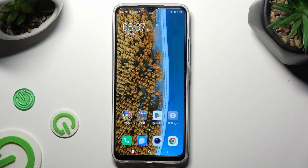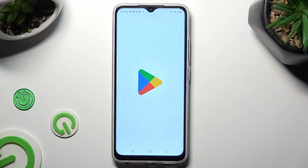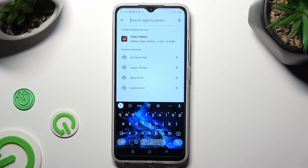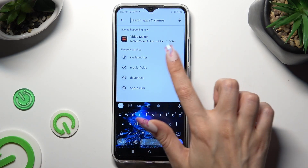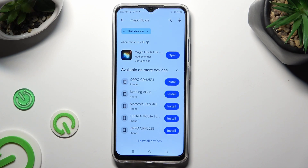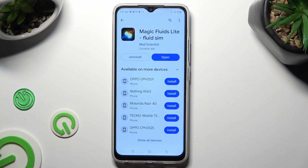First of all, go into Play Store and click on the search bar. Then type in Magic Fluids. After that you need to download this free app from Mad Scientist Developer, Magic Fluids Light, Fluids Sim.